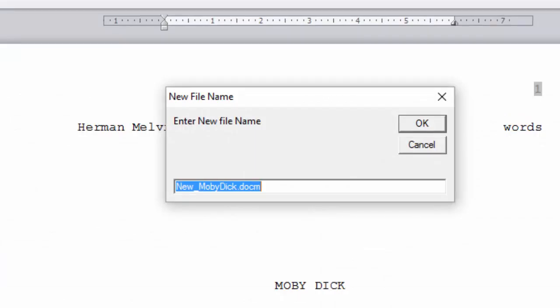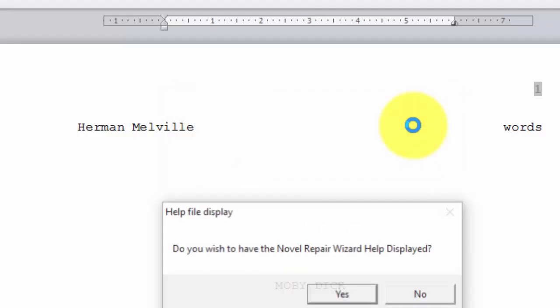Now the wizard is telling us that it is going to name the file new_MobyDick.docm. We will click OK.